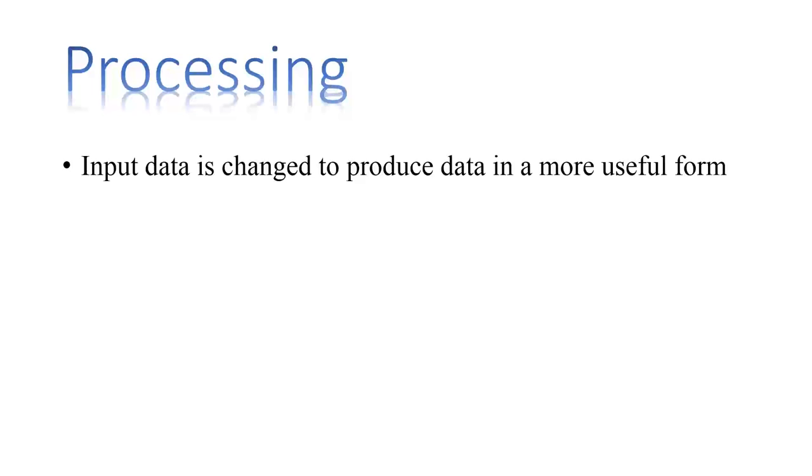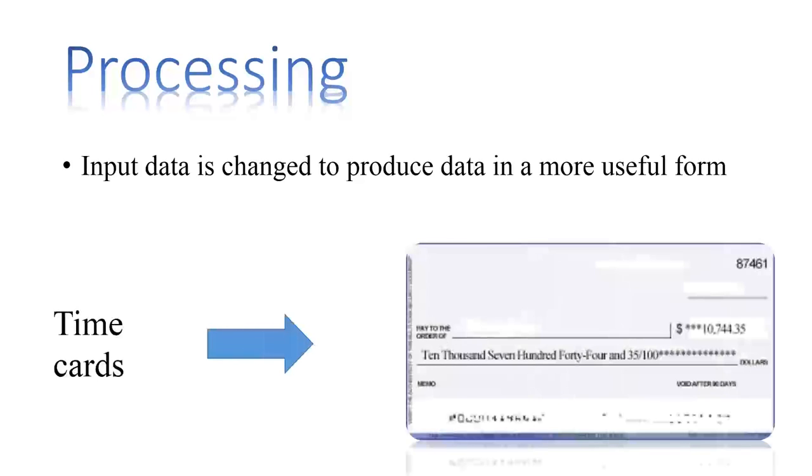In the processing step, input data is changed to produce it in a more useful form. For example, paychecks may be calculated from time cards, or a summary of sales for the month may be calculated from sales orders.